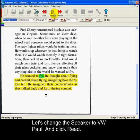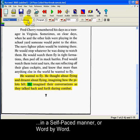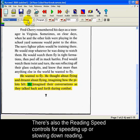He wanted to fly. He thought about flying and dreamt about flying, imagining how the pilots felt. The other options on the reading toolbar are the reading mode, which lets you read continuously, in a self-paced manner, or word by word. There's also the reading speed, which lets you change the speed at which Creswell 3000 reads.